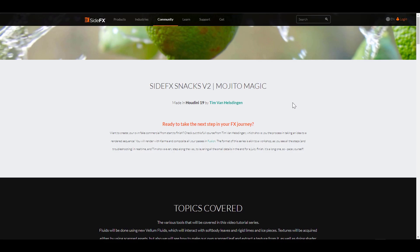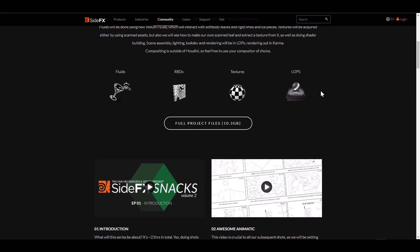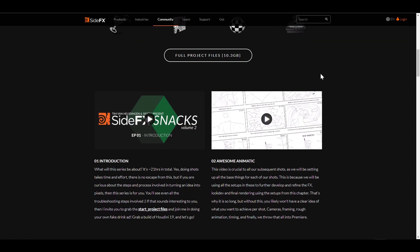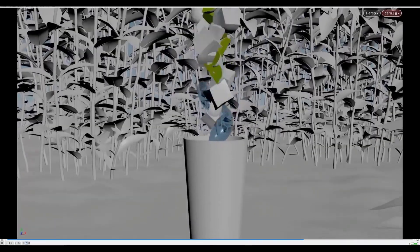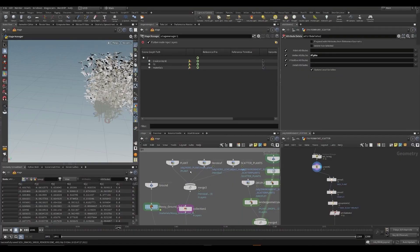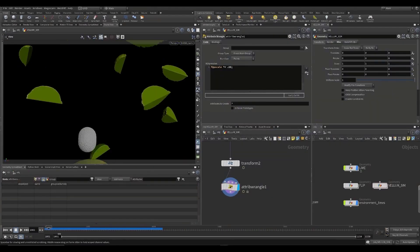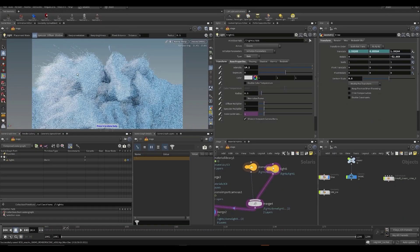It comes with amazing and impressive visuals that can get you up to speed. If you've been wondering about how to work with fluid and rigid body dynamics, deal with textures, layout operators, and how you can render in camera — this tutorial has you covered. Team actually goes step by step from introduction and animatics down to creating lime splashes, droplets, resolving rain, and so much more. He even extends this to lighting, rendering, and compositing with Fusion.